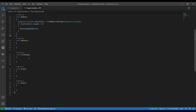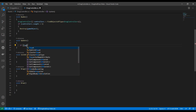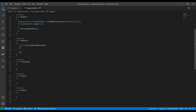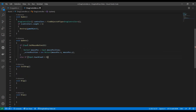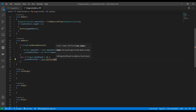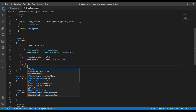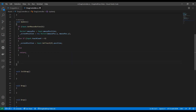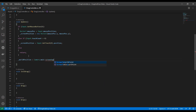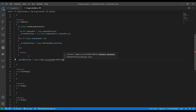We can now start writing the logic for catching the player's input. As we want this to work on both mobile and desktop, we're going to listen for a mouse click first and then for a single touch on the screen. If none of those is detected, we can already return as there's nothing to drag. Otherwise, we continue and convert that 2D touch position on the screen to world coordinates.